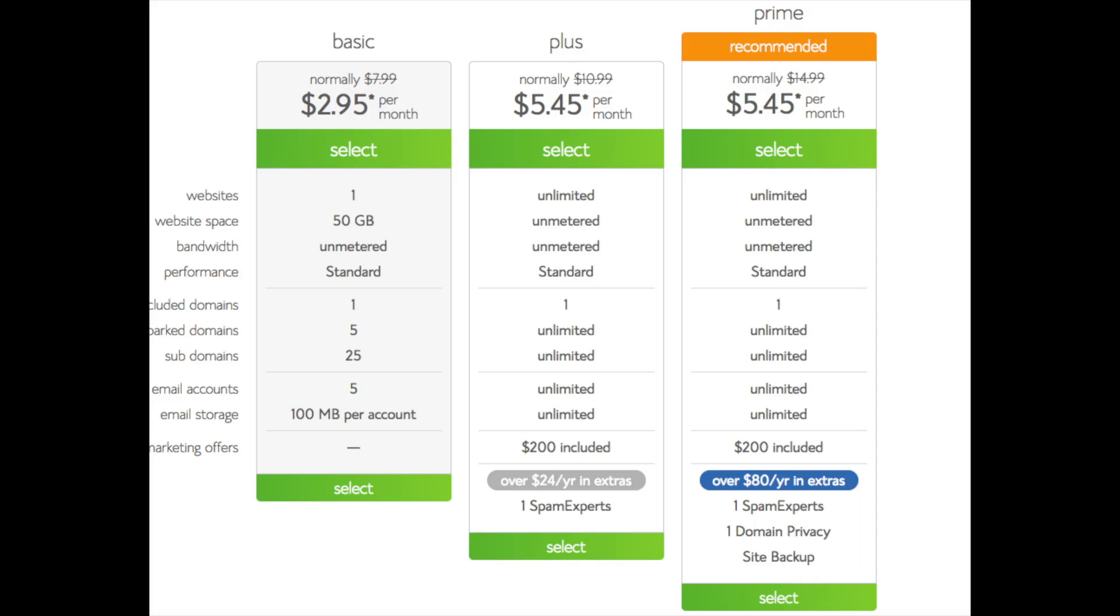This is where you can select your hosting plan. You'll see three different options. You'll see a basic plan, plus plan, and a prime plan. I recommend going with the basic plan and then you can always scale up whenever you'd like. If you have more than one website then you want to choose either the plus plan or prime plan. I'm going to choose the basic plan for this tutorial as this is most common. Go ahead and hit the select button on whichever plan you would like to use.